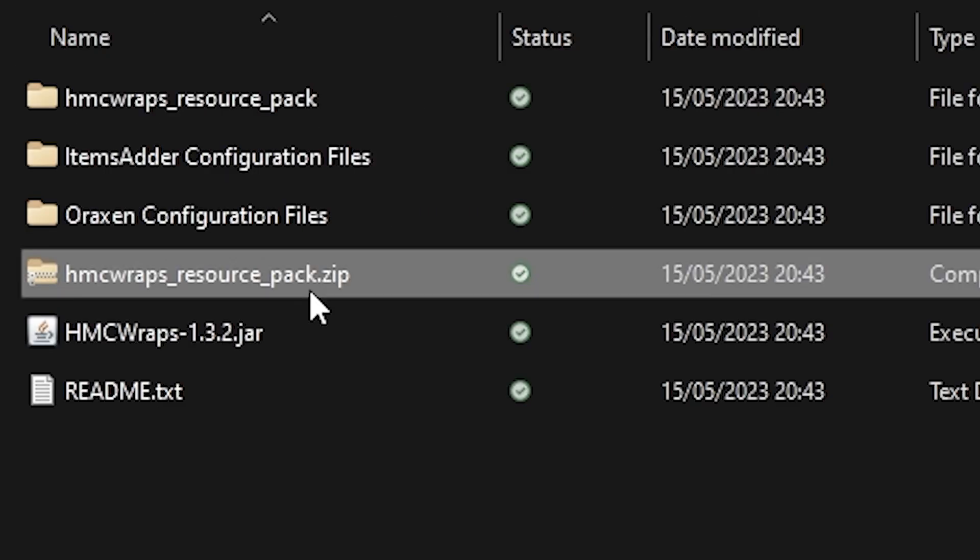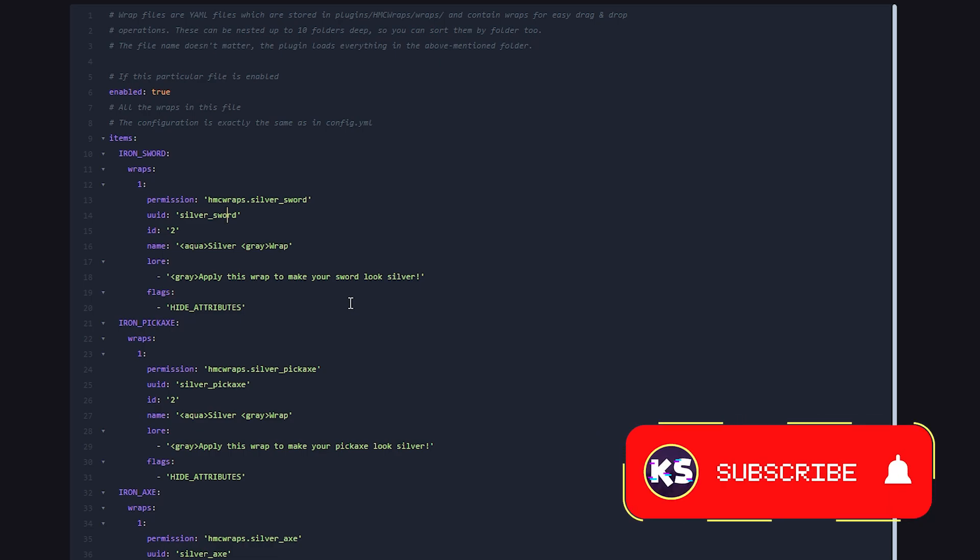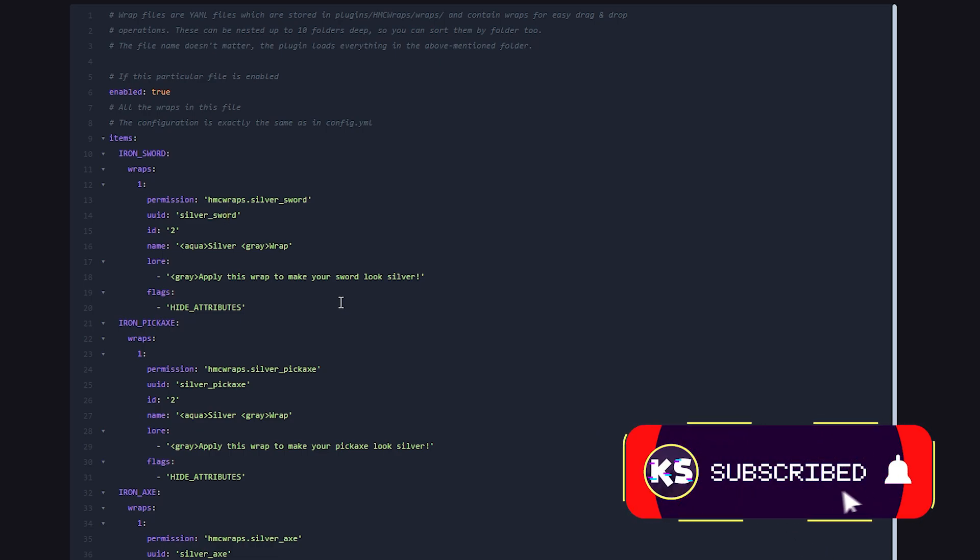Now if you want to add wraps of your own, you will of course need to make a file like this and configure it correctly. But you will also need to add your own textures to that resource pack. Now I won't be going over how to do that in this video. Though I will be making a video soon on how to add custom textures to a resource pack. So if you don't want to miss that, make sure to smash that subscribe button. So you will be notified when that video is up.